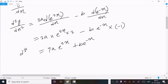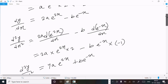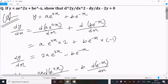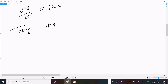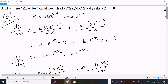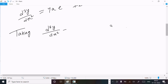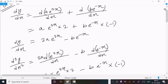So this is d²y/dx². After that we need to show these terms, so let's take the LHS — left hand side. So LHS = d²y/dx² minus dy/dx minus 2y.